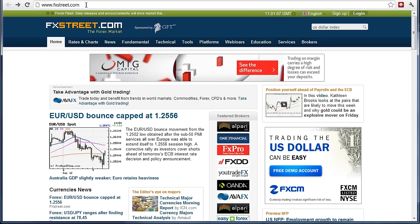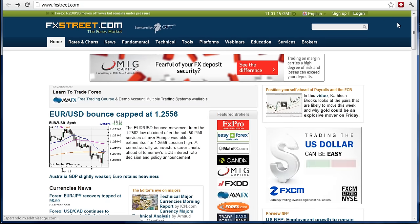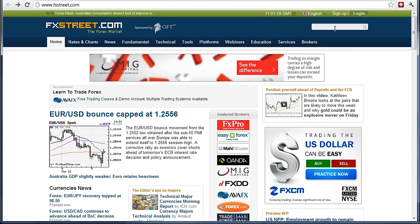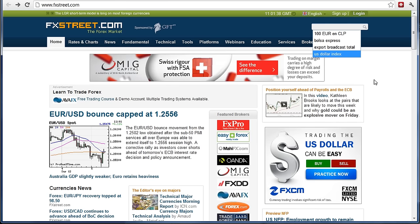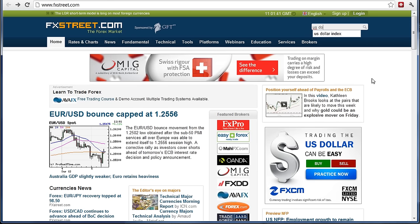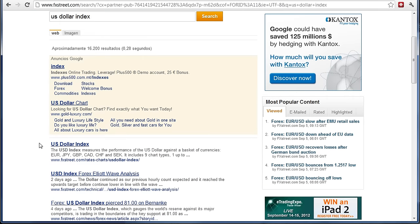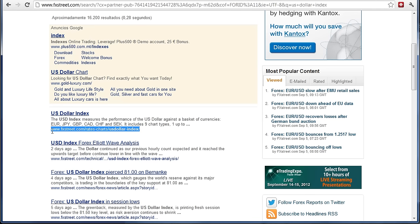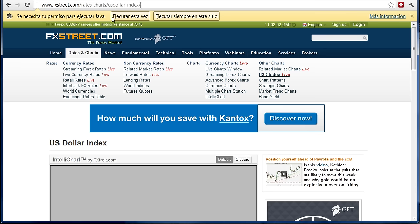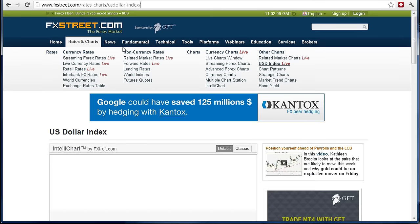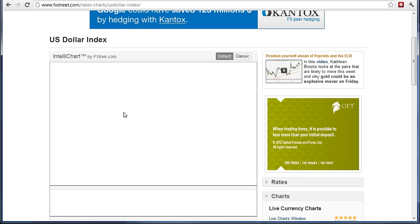Aquí abajo me va a empezar a cargar la gráfica del dólar. Me espero unos minutos para que cargue. Ya cargó. Ahora lo que necesito es en 'Tiempo y escala' darle que me sea una gráfica diaria y que me muestre un año. Vean: a partir del 2012, el dólar empezó bajando, luego subió, y luego ahora está bajando de nuevo. Vamos a apuntar en nuestras notas: el dólar primero bajó, luego subió, y por último está bajando de nuevo.